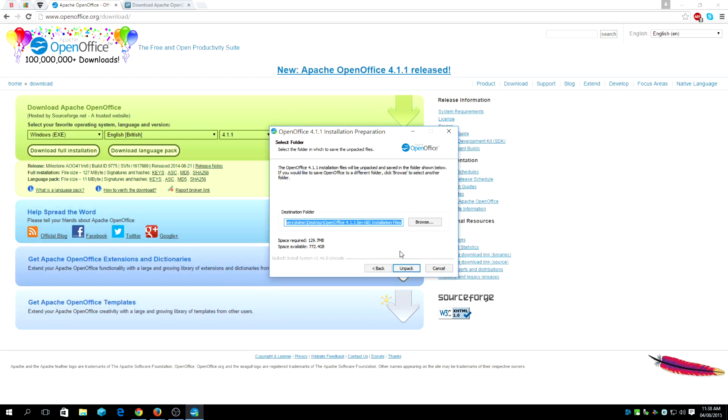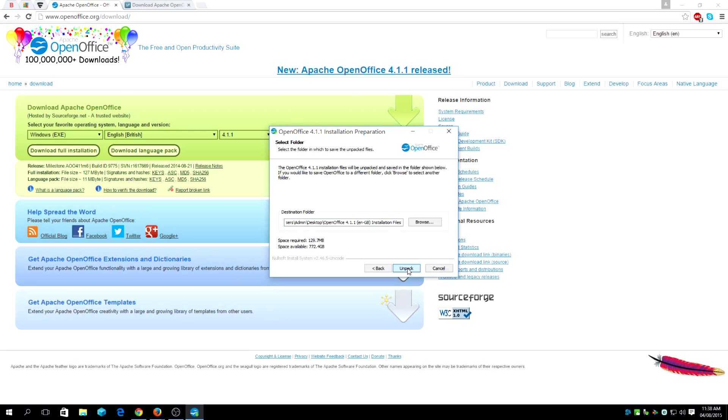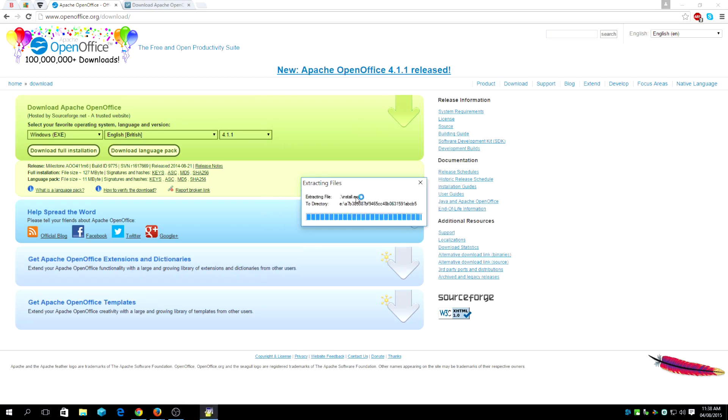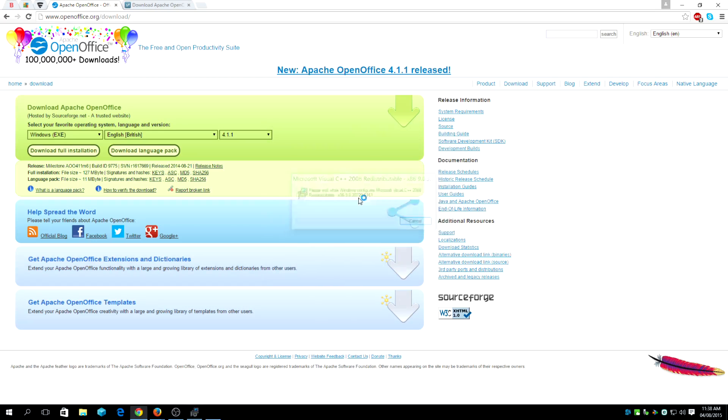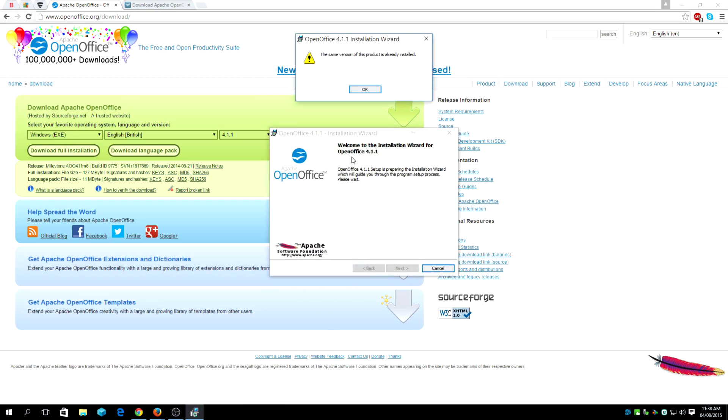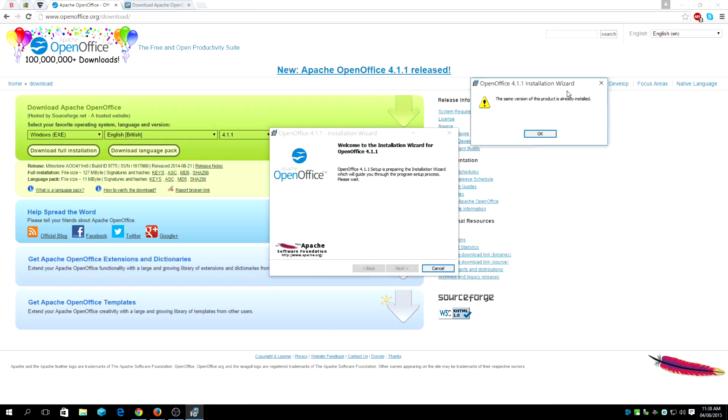I've already got this on my system, but what I'm going to do is reinstall it on the same location. As you can see here, it's already told me that it's the same version of this product installed on the system.